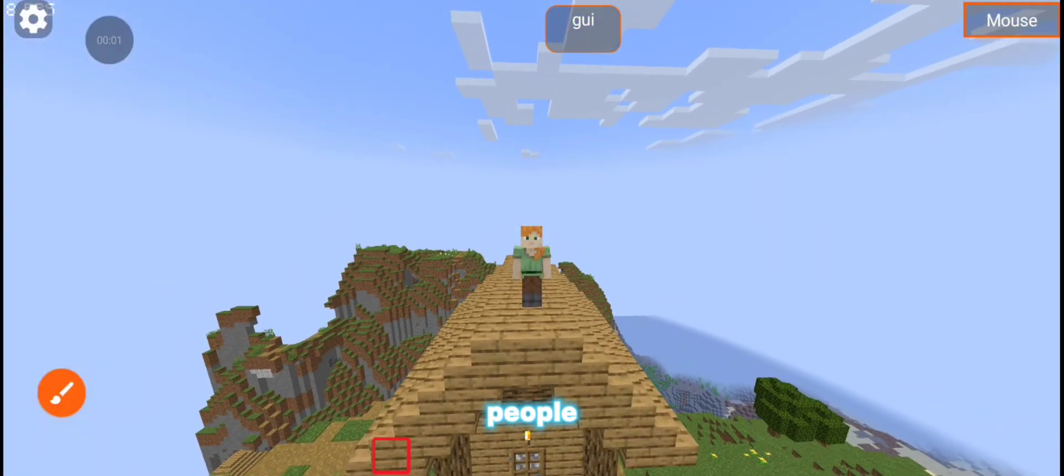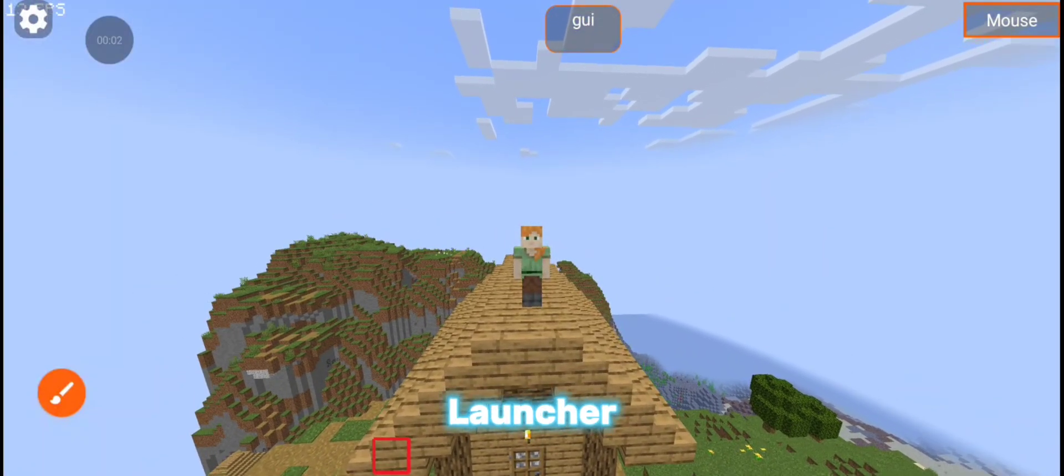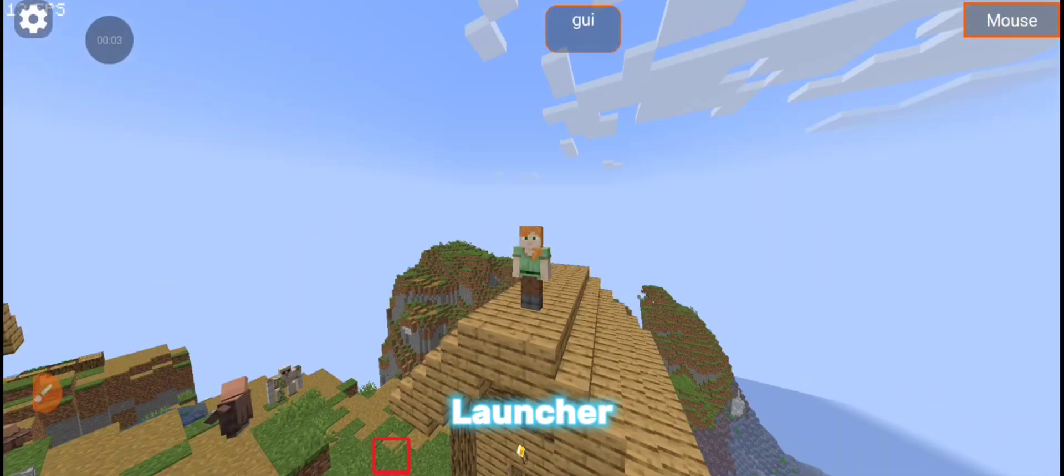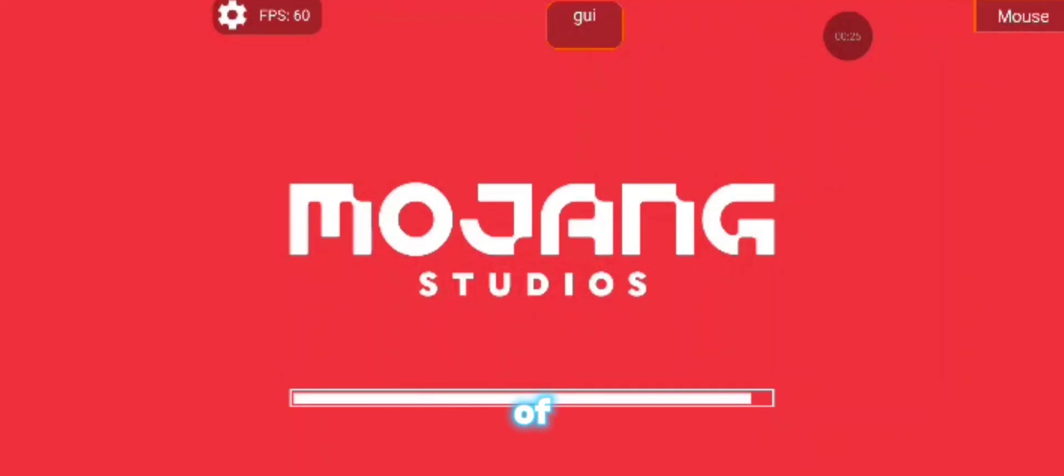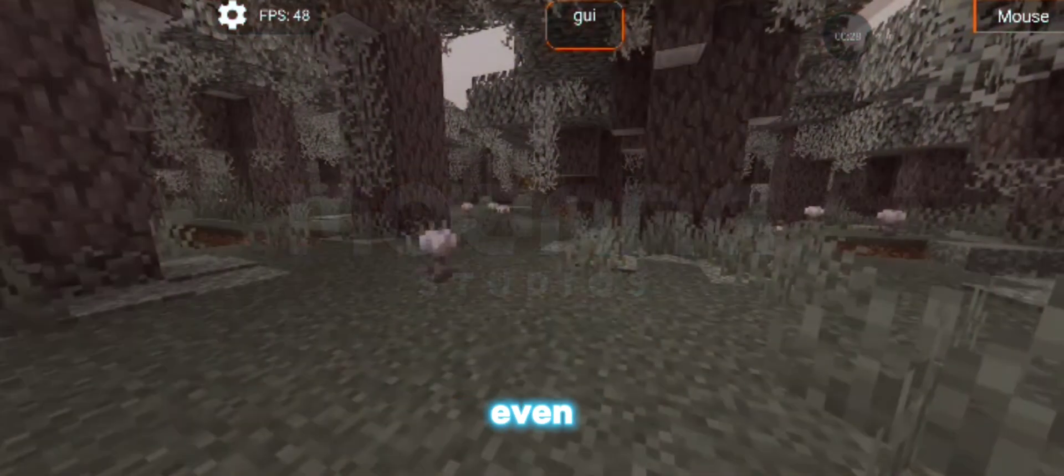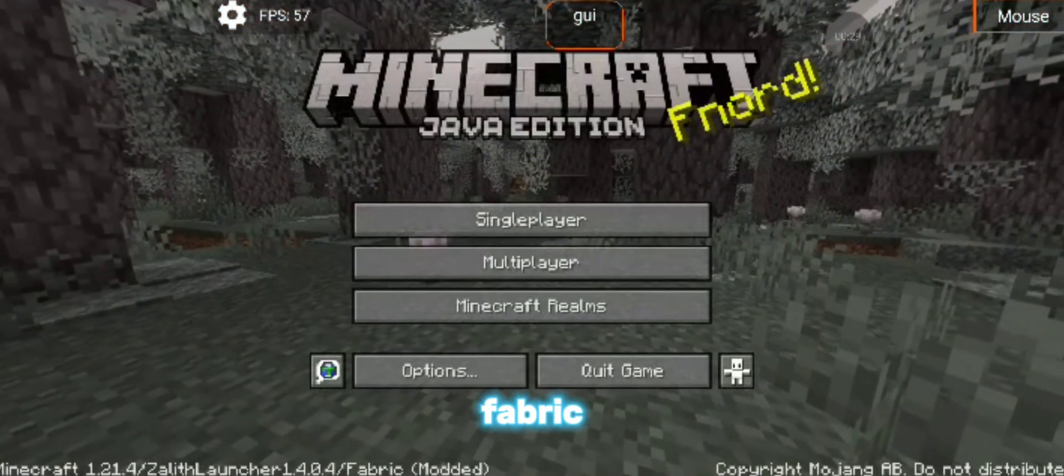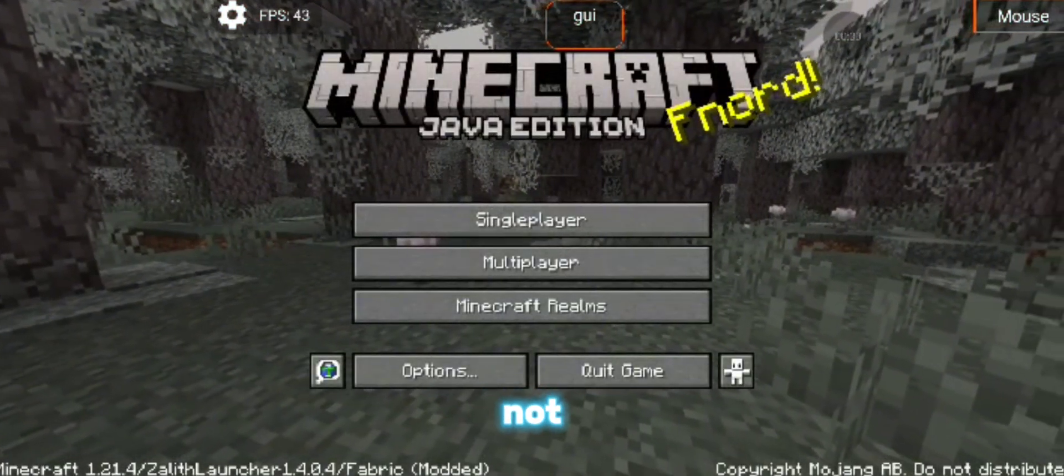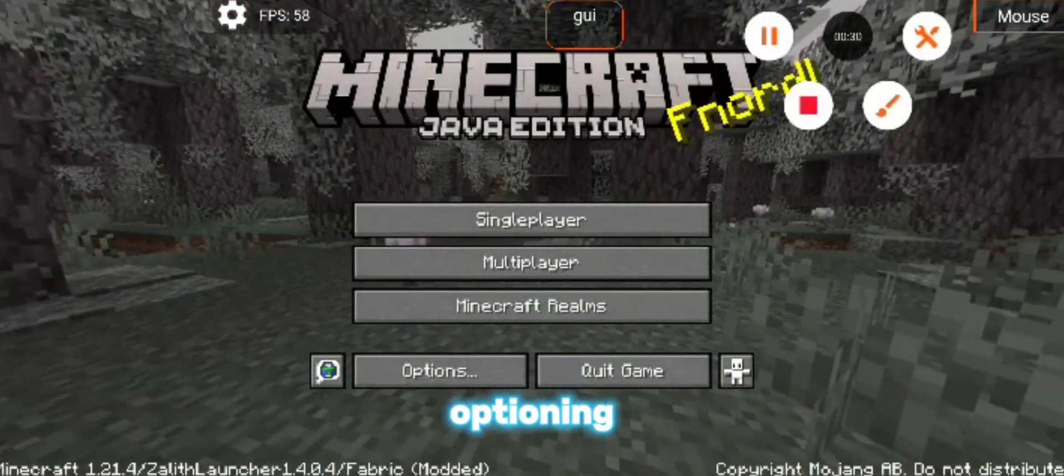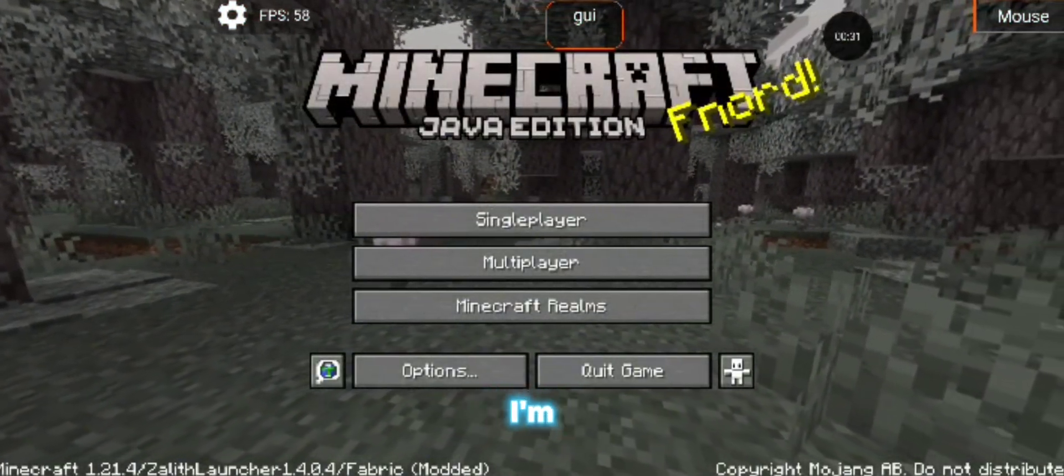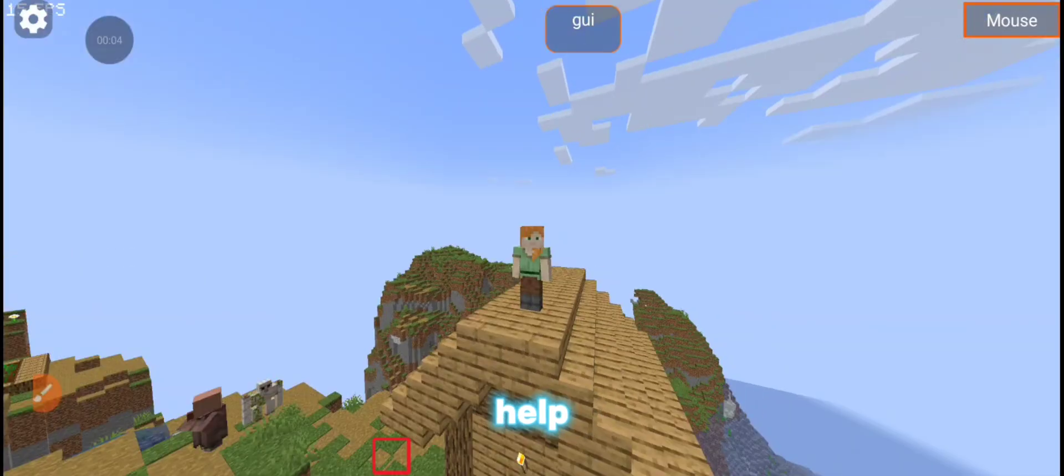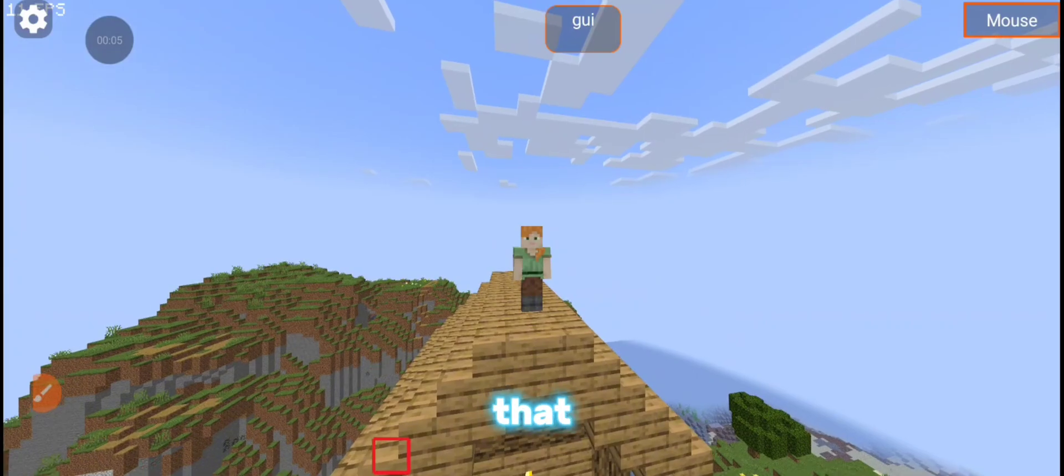Nowadays, a lot of people use Pajabi Launcher and Zalith Launcher and most people face the problem. Even after installing fabric versions, they are not getting mods option in games. So today I'm going to help you with that.